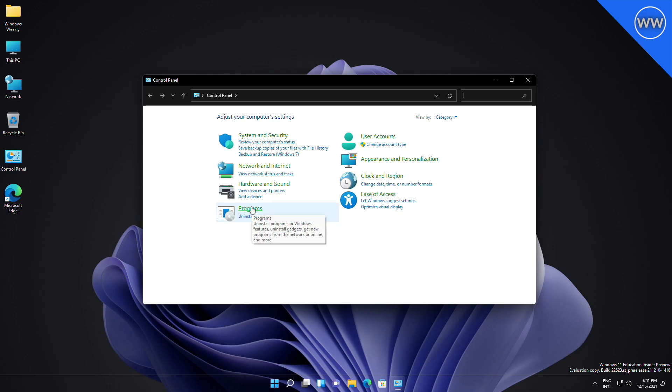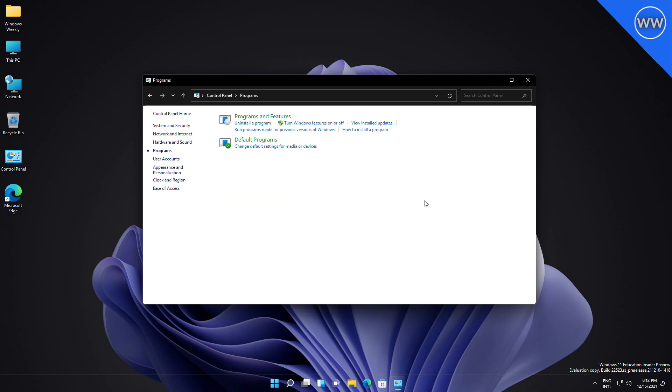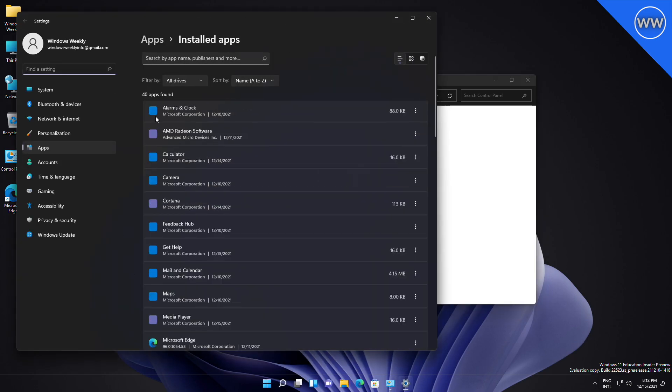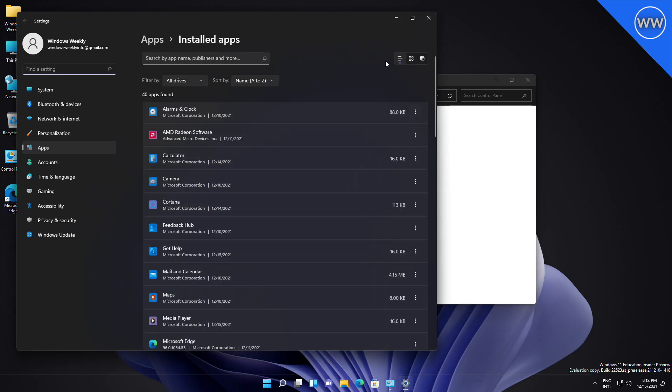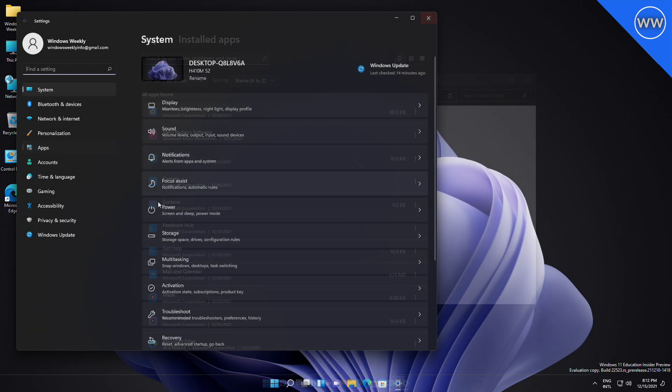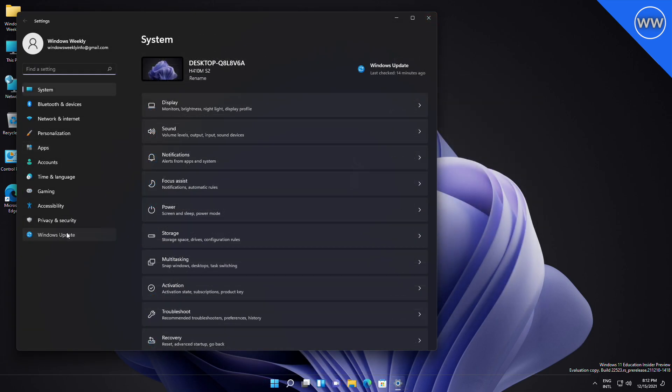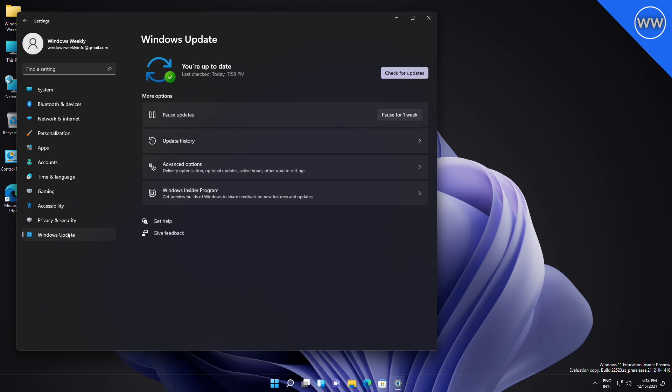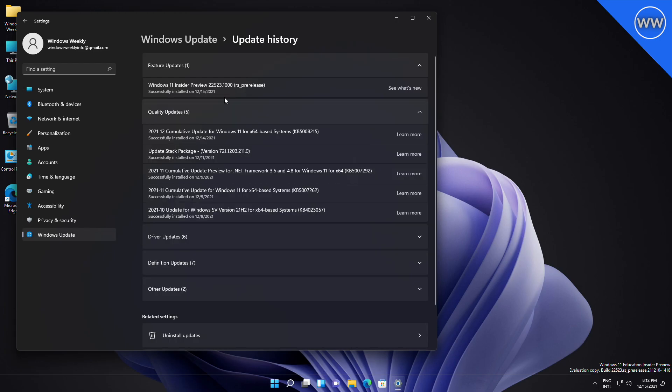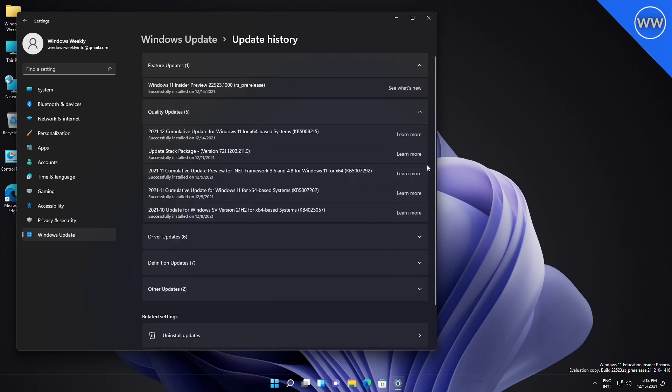Now the Installed Apps list in the Settings app will have a link to the classic Programs and Features page in the Control Panel, so you can more easily access the classic program management interface. You'll also be able to uninstall Windows updates directly in the Settings app in case an update is causing issues for you.